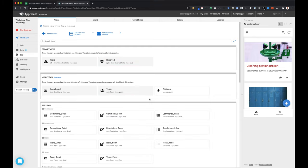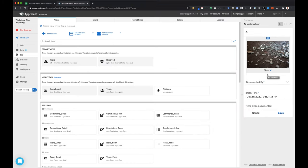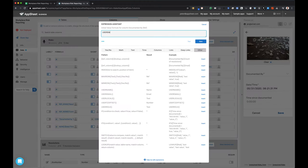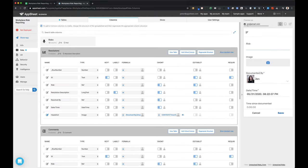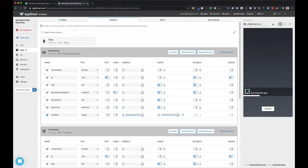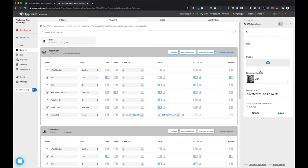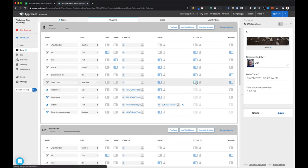The 'documented by' field isn't automatically populating my email, so I'm setting the initial value as user email. Now when I try this again, logged in as jan@email.com, it shows up automatically as that user. I'm adding an image, and it's collecting the date and time. I'm also going to make sure that the 'time since documented' virtual column is hidden from the form view.